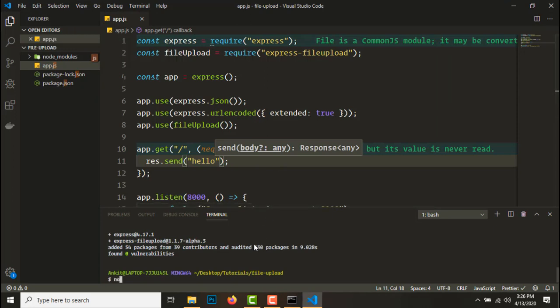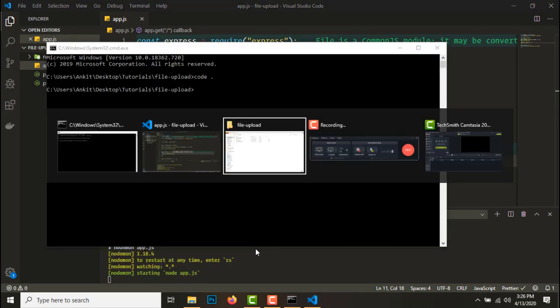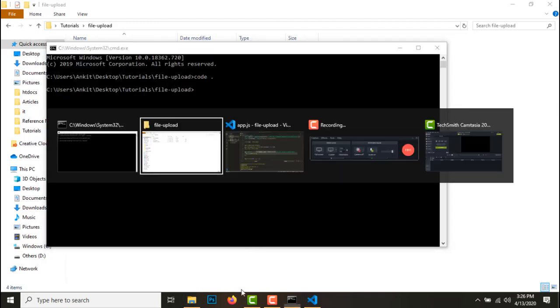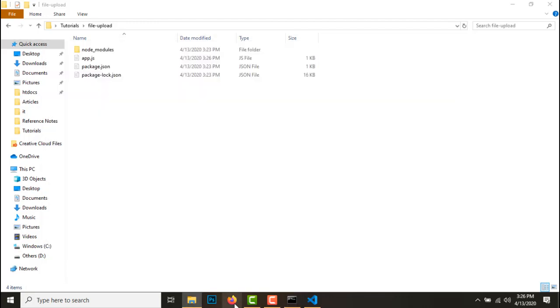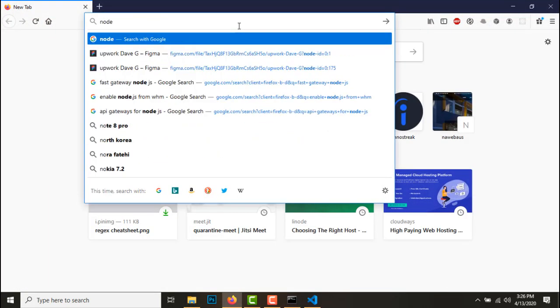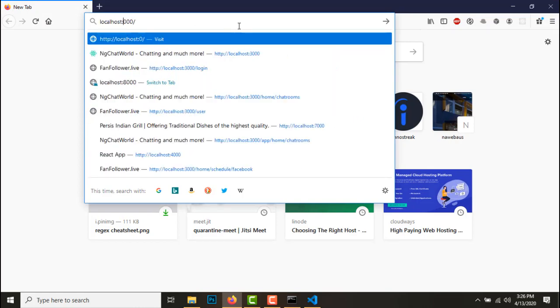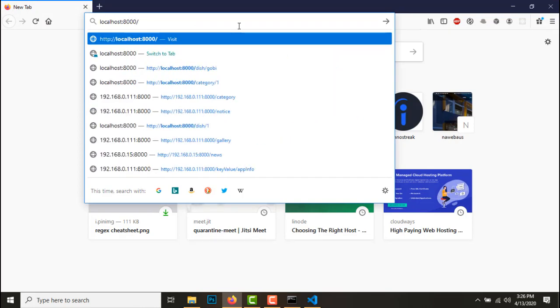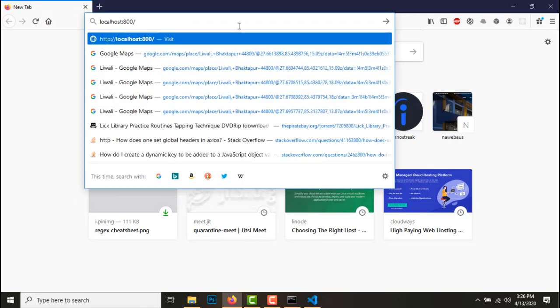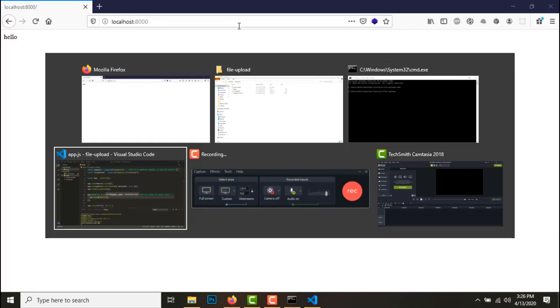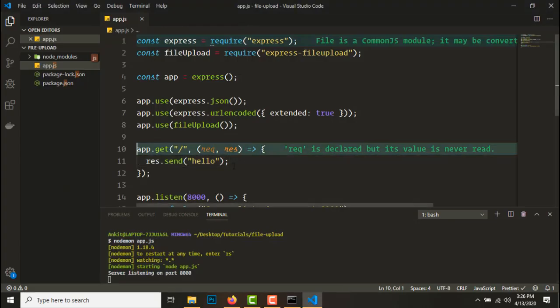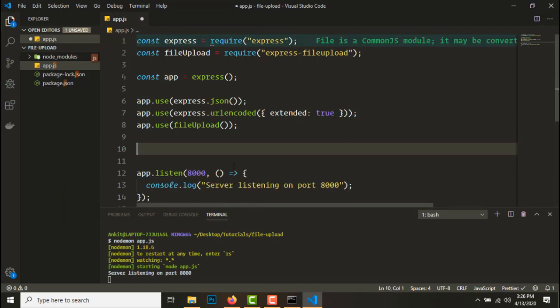Now we have it ready, so let's listen to a sample endpoint. Request response, let's send hello. So let's check it, start node app.js, let's see if it works.